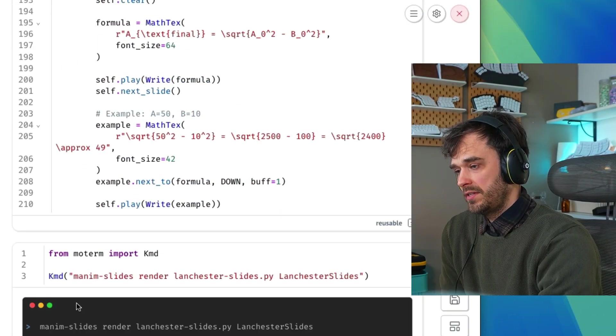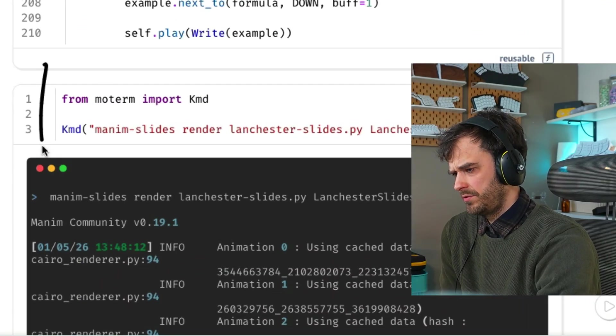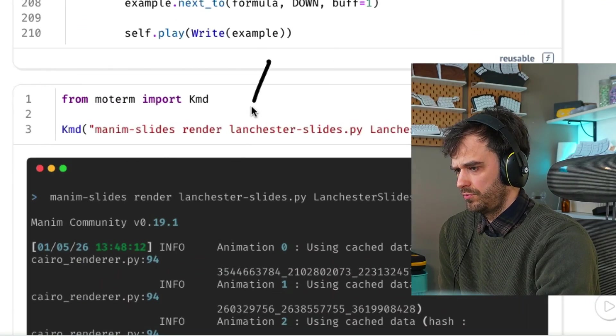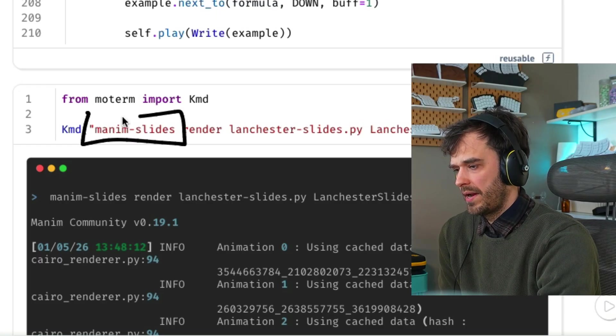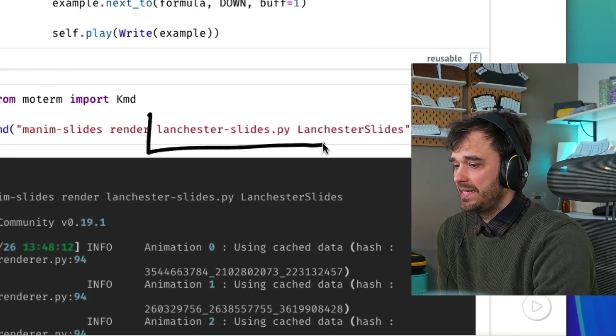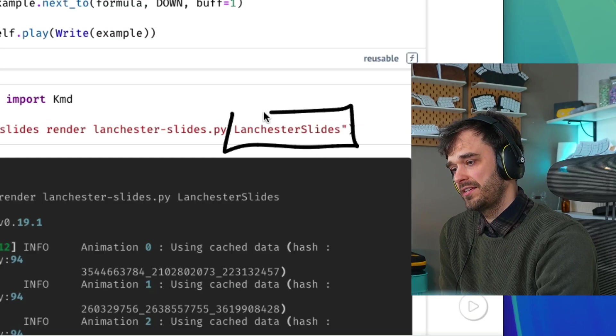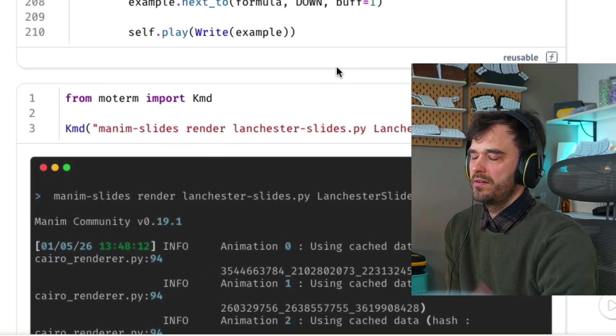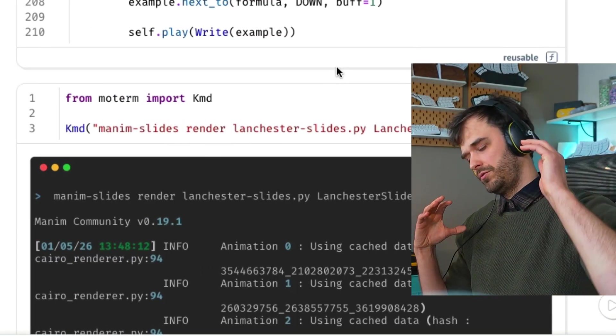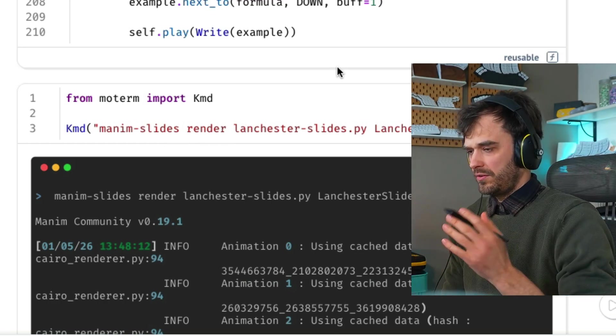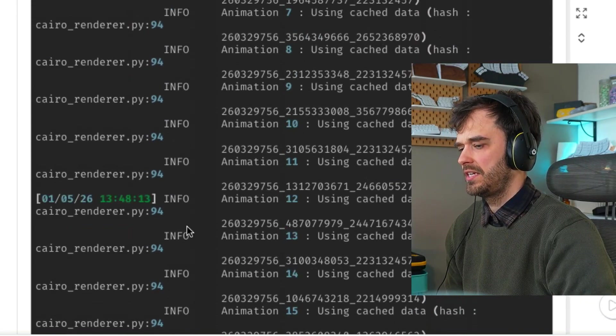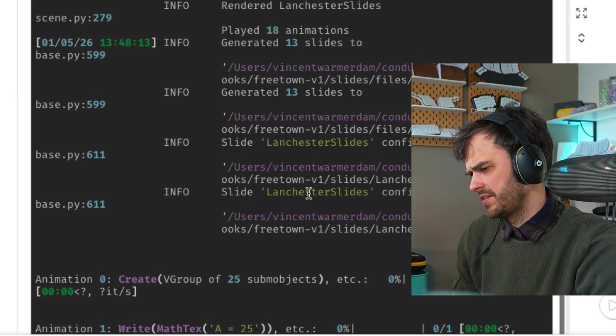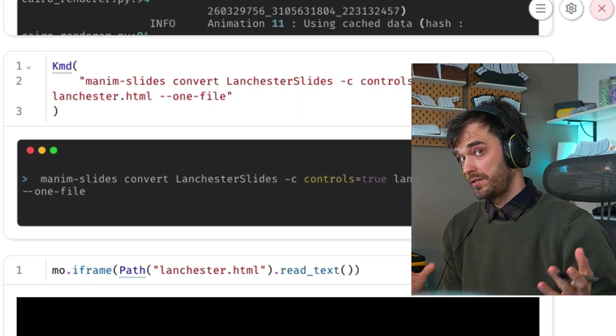But assuming you've done that, you can then start doing some commands on the command line. I'm using a little helper library that I wrote to run that from Marimo. But what you can then do is you can say, Manim Slides, go ahead and render. This is the name of the Marimo notebook that contains this Lanchester's slide class. And then when I call render, it's going to make all the folders that it needs. It's going to make all these little videos that are between all these different slides. And when you have a look at the output, you can also see that indeed it's doing a whole bunch of stuff. And eventually we are writing a bunch of files as well.